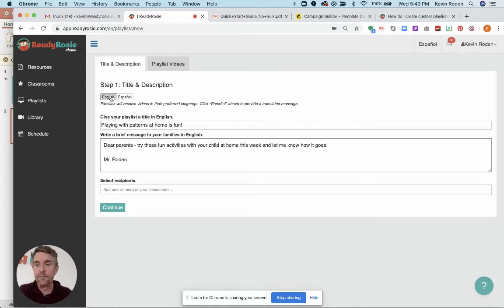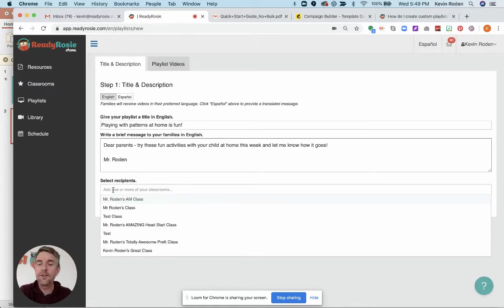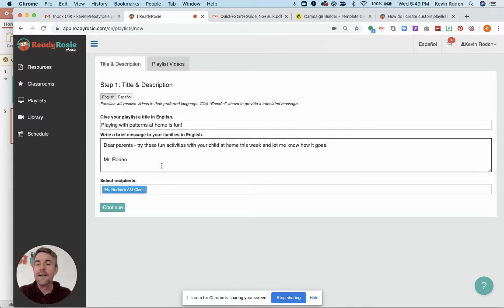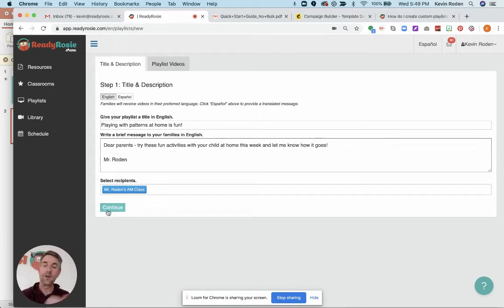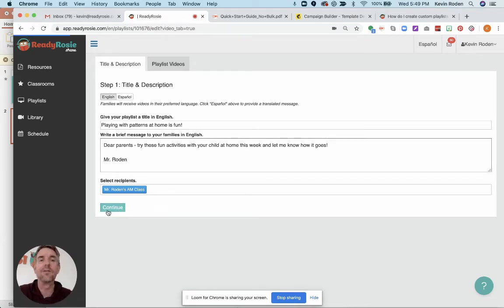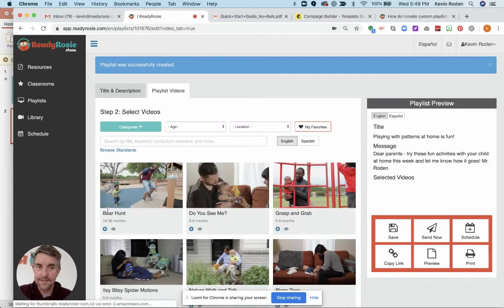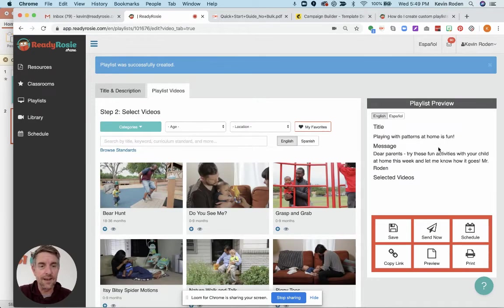Again, the videos will take care of themselves, but now your message is easily accessible. Then you just want to select your families for whichever classroom you want to send this to. I'm going to go ahead and pick this class and then continue. It's going to take your message here and populate it into your playlist preview right here. You see the title and you see the message.